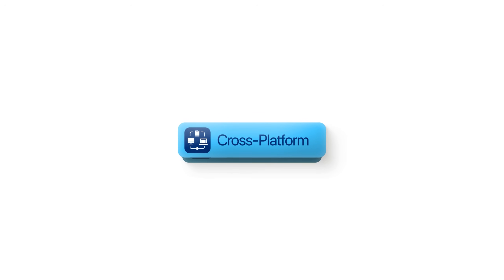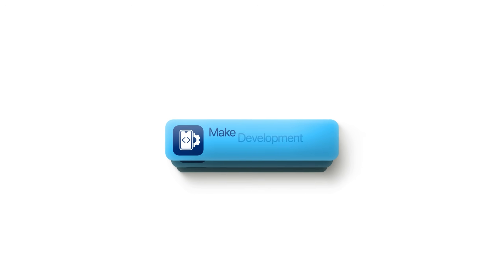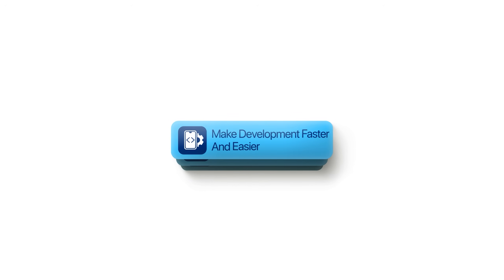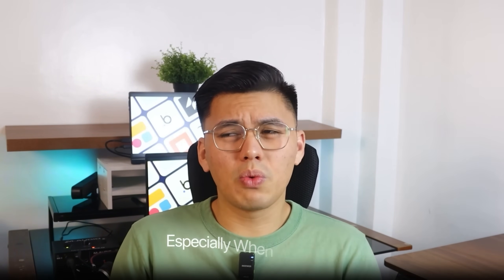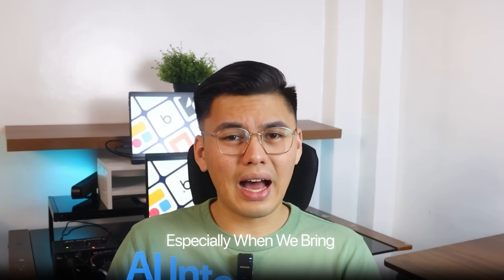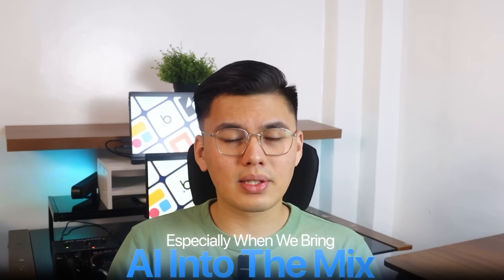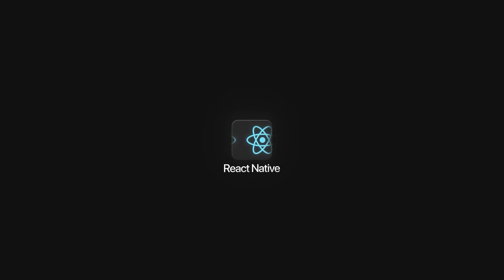Every developer has their go-to framework. Some swear by Flutter, others won't touch anything but React Native. They're both powerful, both cross-platform, and both promise to make development faster and easier. But once you start digging in, the differences start to matter. Each one has its own strengths, quirks, and learning curve. So before we start building anything, it's worth understanding what makes them distinct, especially when we bring AI into the mix.